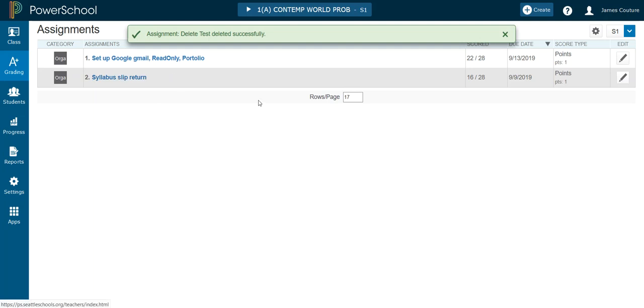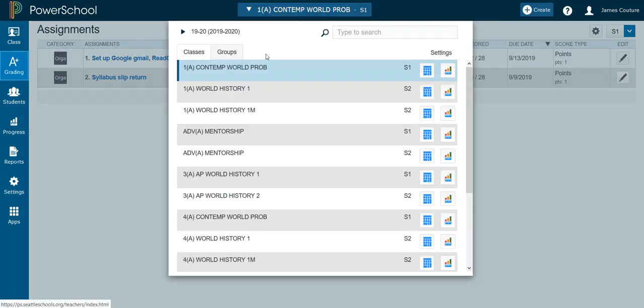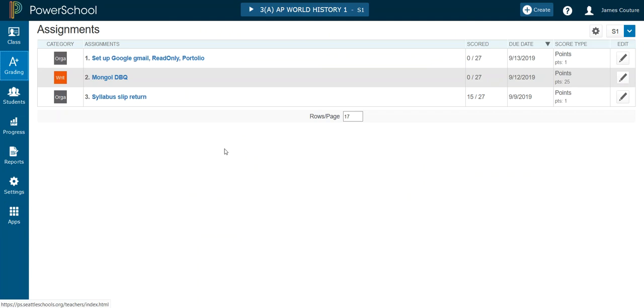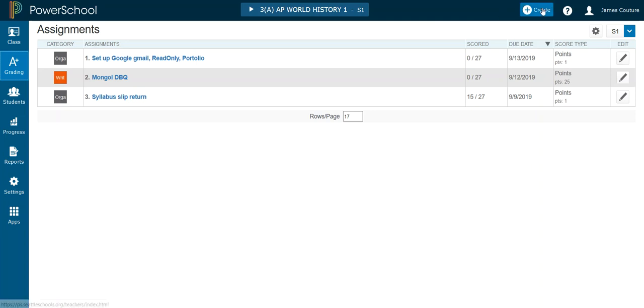Now it's gone from first period. The problem is it's also gone from third period. Because when I made the assignment, I made it for both periods. So let's do this in a way that will not cause that problem.